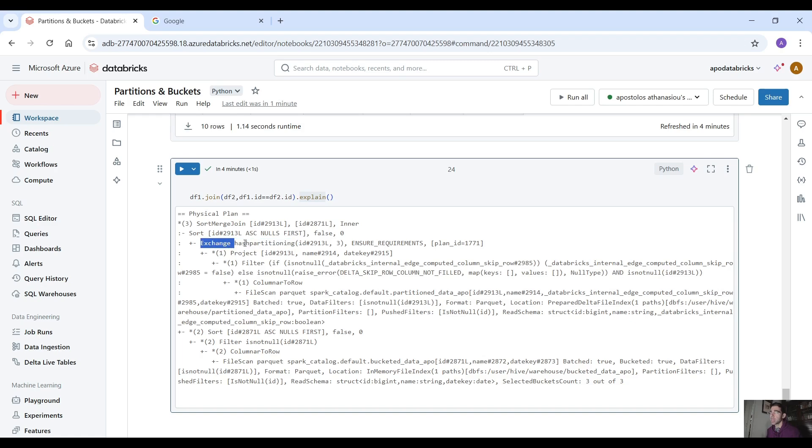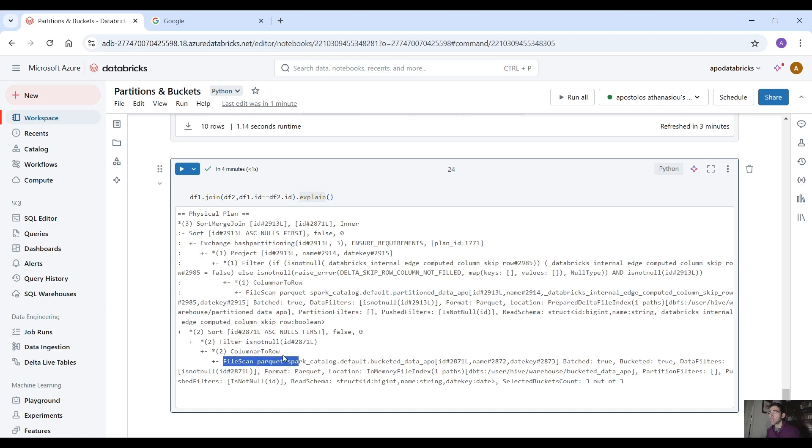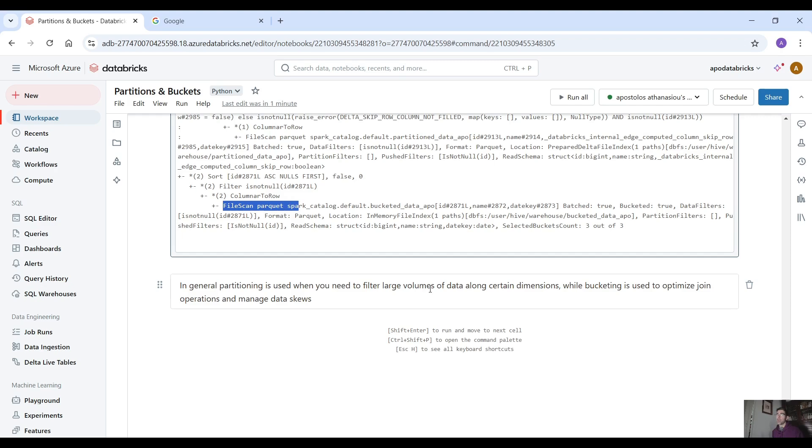the first data frame uses exchange hash partitioning so data shuffling and the second one only file scanning. Now in general partitioning is used when you need to filter large volumes of data along certain dimensions while bucketing is used to optimize join operations and manage data skews